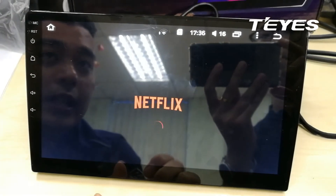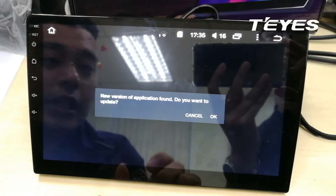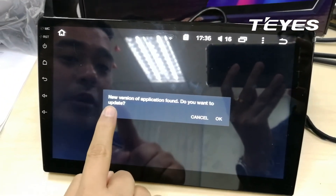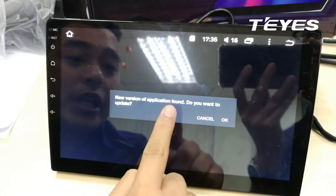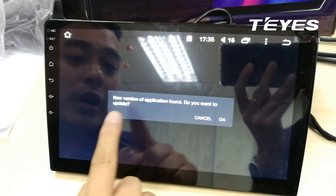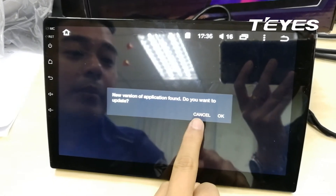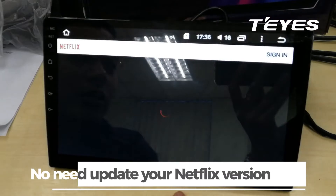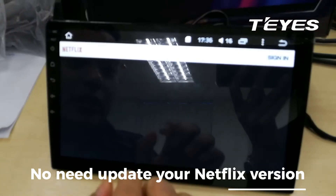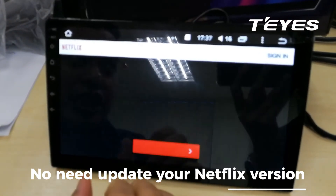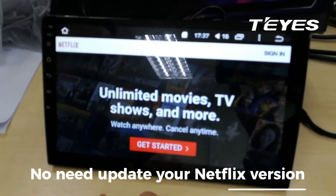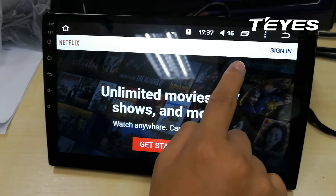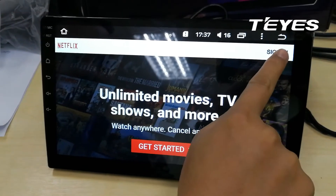When a warning prompts about a new version of the application asking if you want to update, press cancel. Do not update your Netflix version. Now you are in and you can sign in to your account.